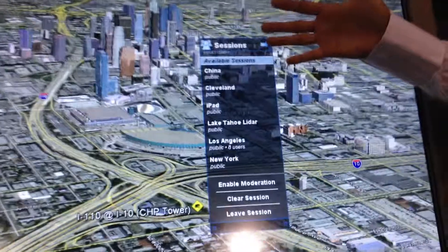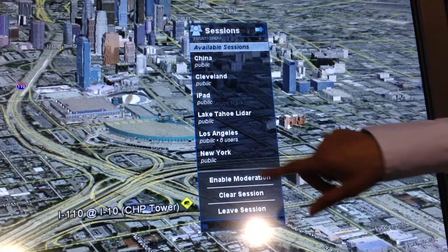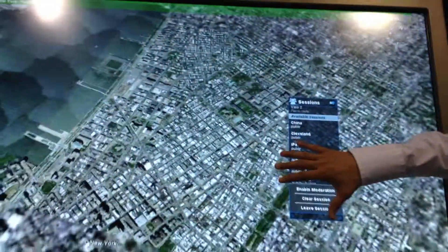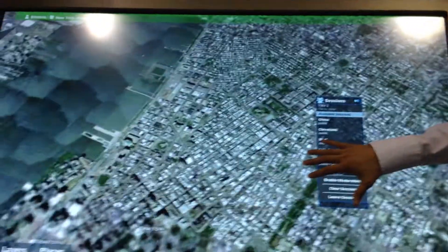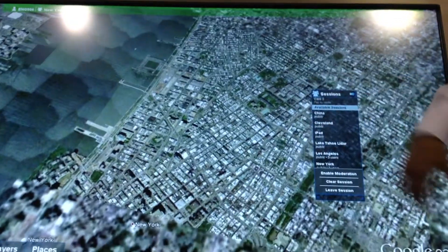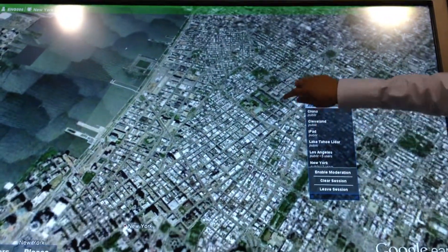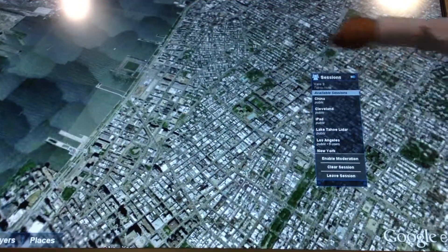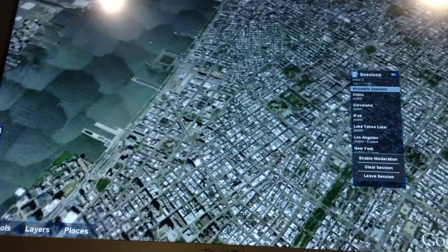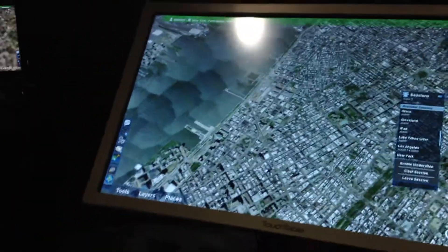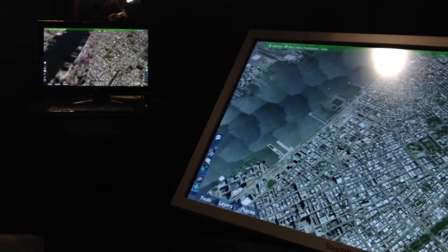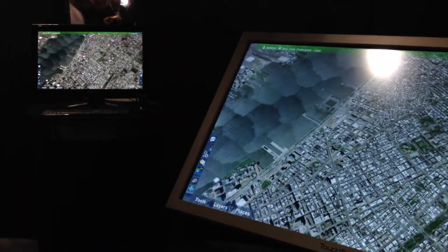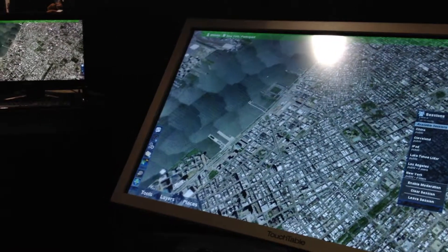Right now I'm in the Los Angeles session. However, if I need to take a closer look at what's going on in New York, I am brought immediately to their view. And they may be collaborating, and I can go ahead and take control, contribute, and markup if I need to. And if I'm all done with that, I can actually leave this session and go back into Los Angeles.